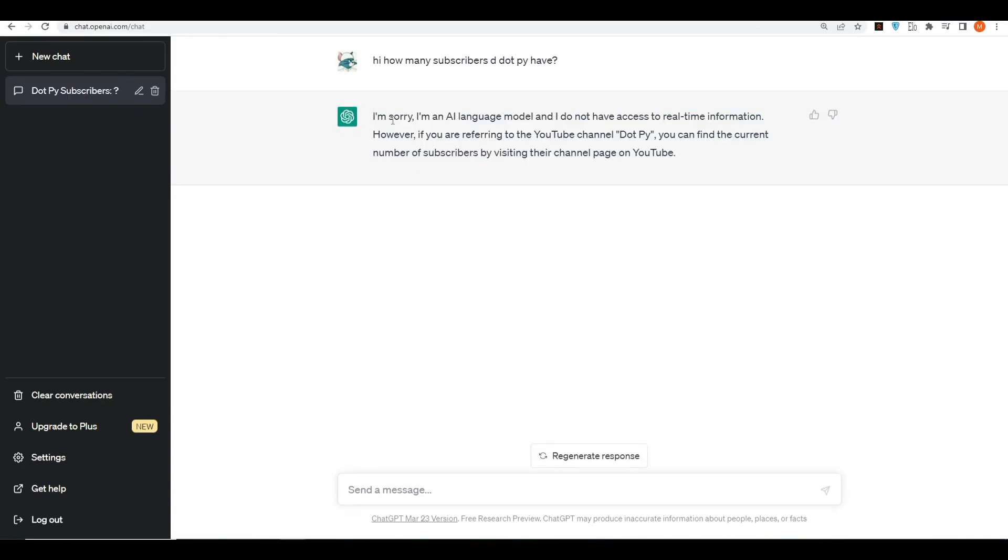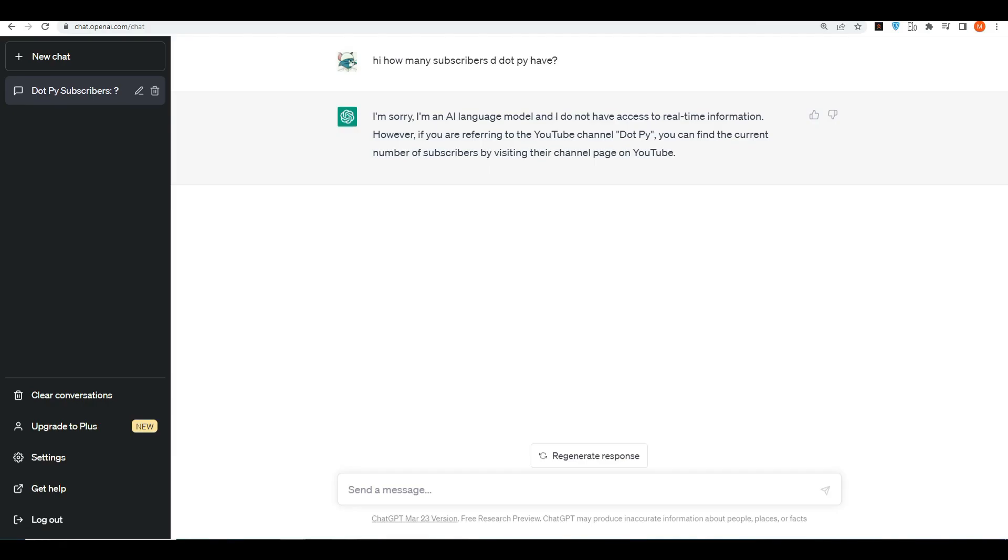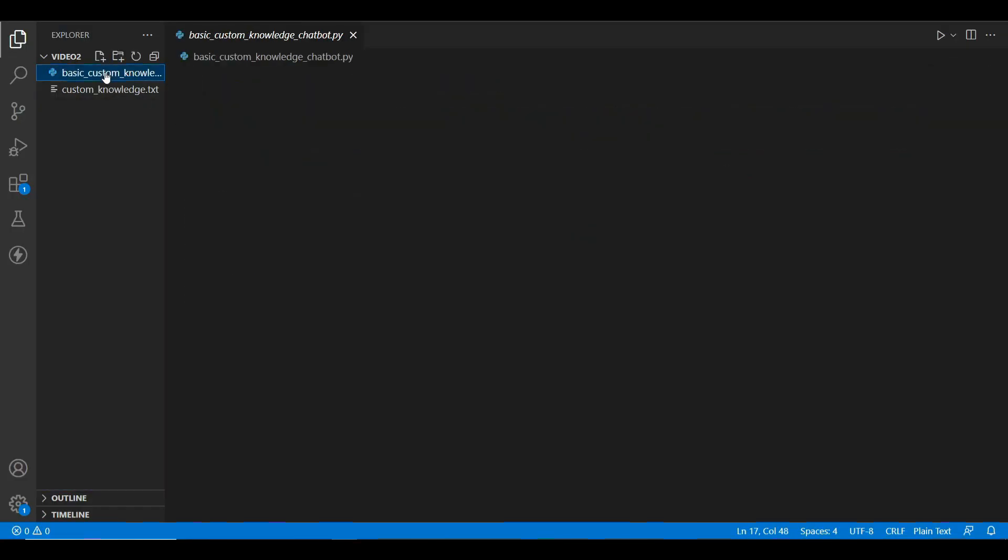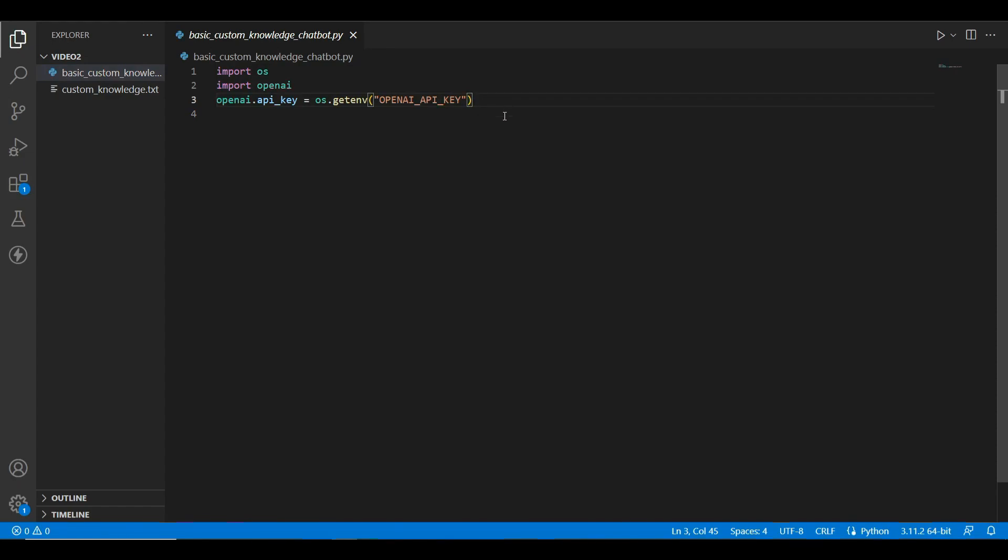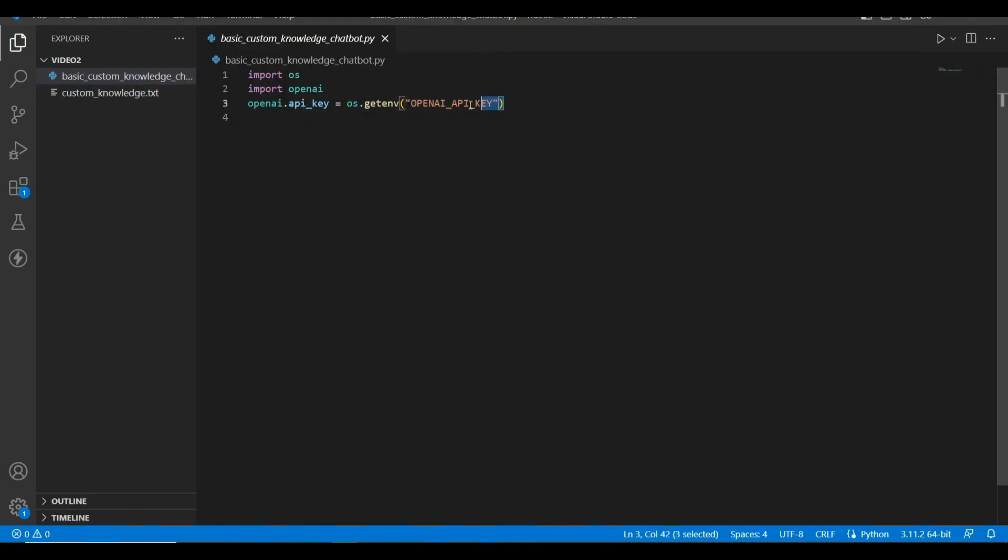Let's get into the code. So here I have a simple file. Over here I have created a file called basic custom knowledge chatbot. Here I have imported OpenAI.